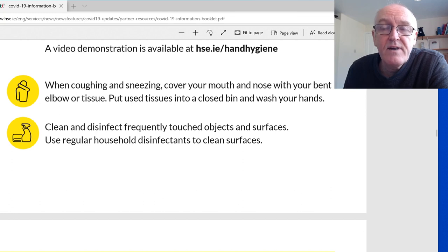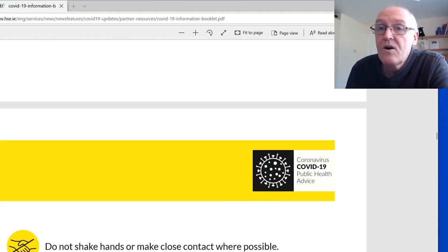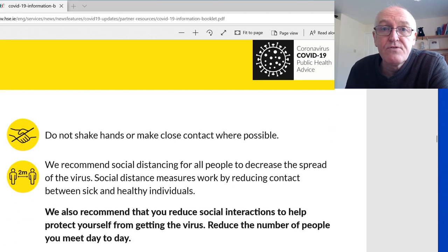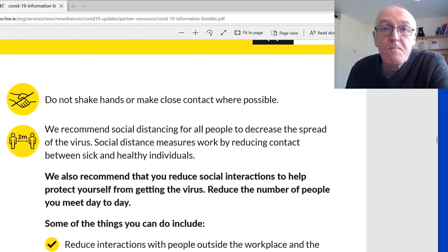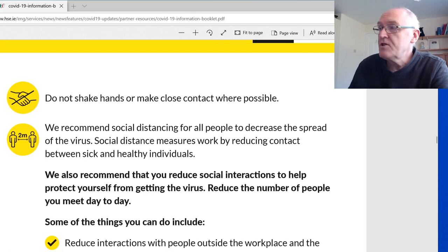Clean and disinfect frequently touched surfaces — the doorknobs in your house, the doorknobs on your car, your steering wheel — and use household disinfectants for that. Check the manufacturer's instructions, which will confirm they kill viruses.